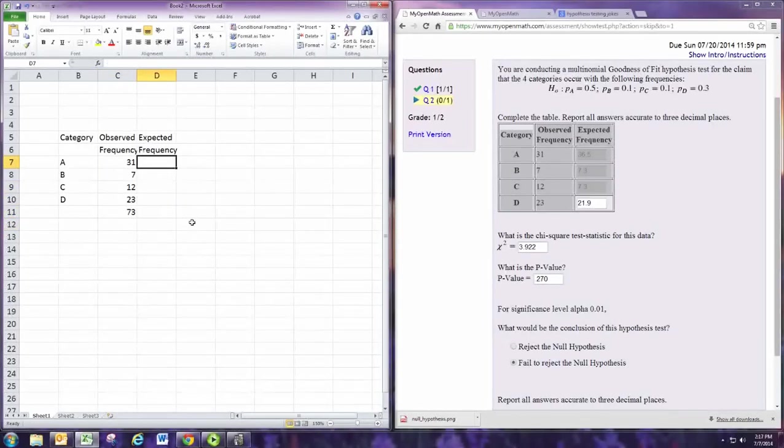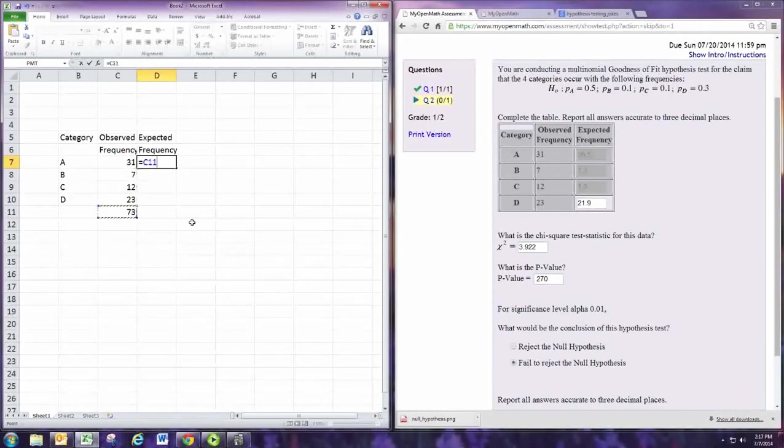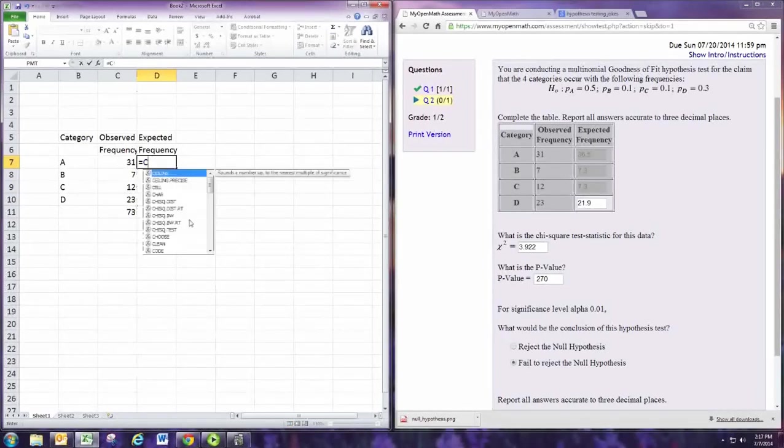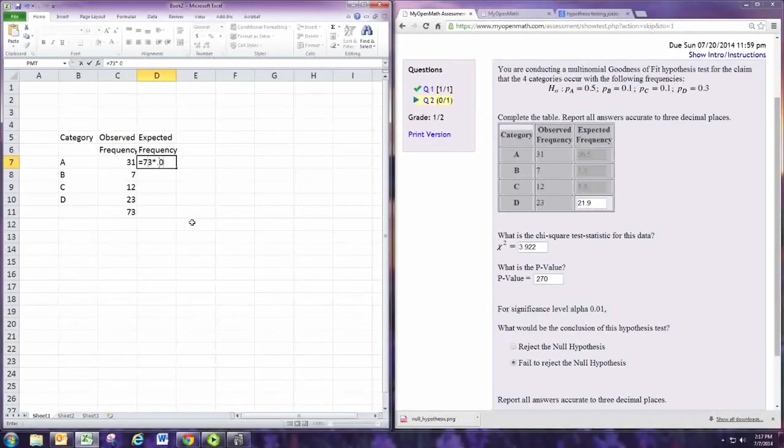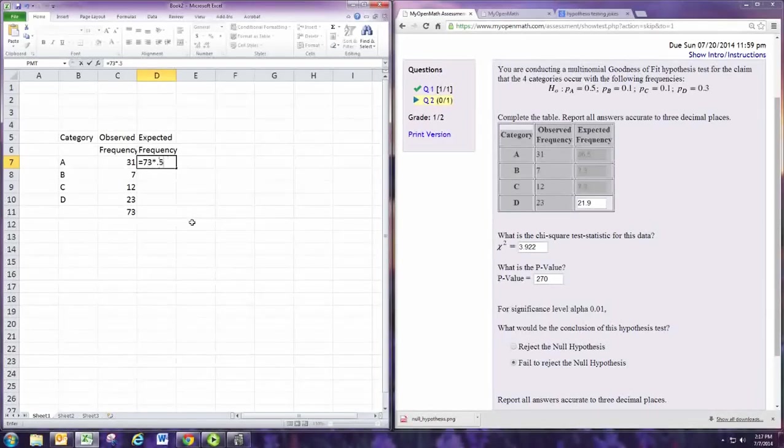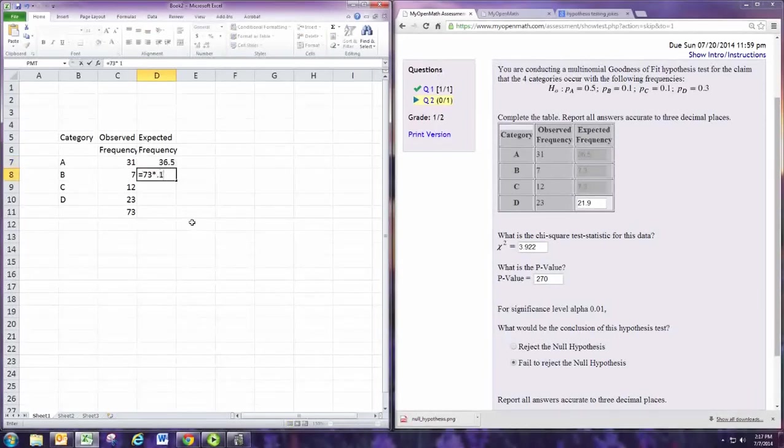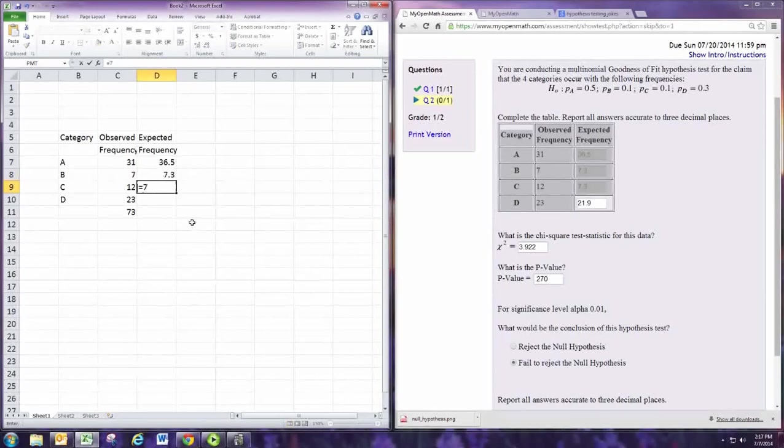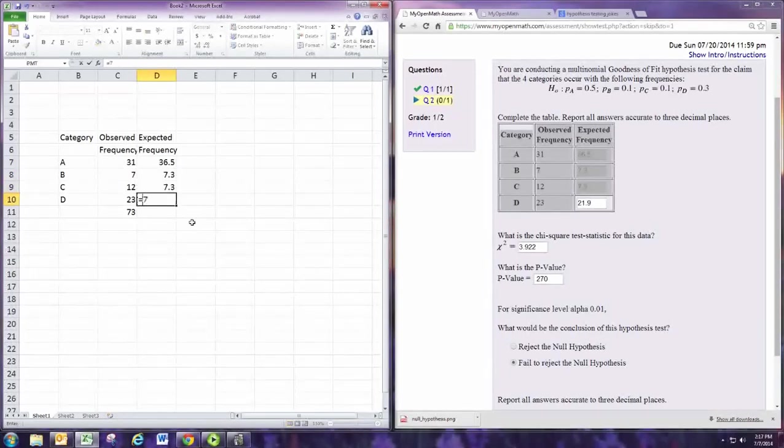And then just take the 73, let's just write it in, and put in the probabilities. So 0.5, 3 times 0.1, 73 times 0.1, 73 times 0.3.